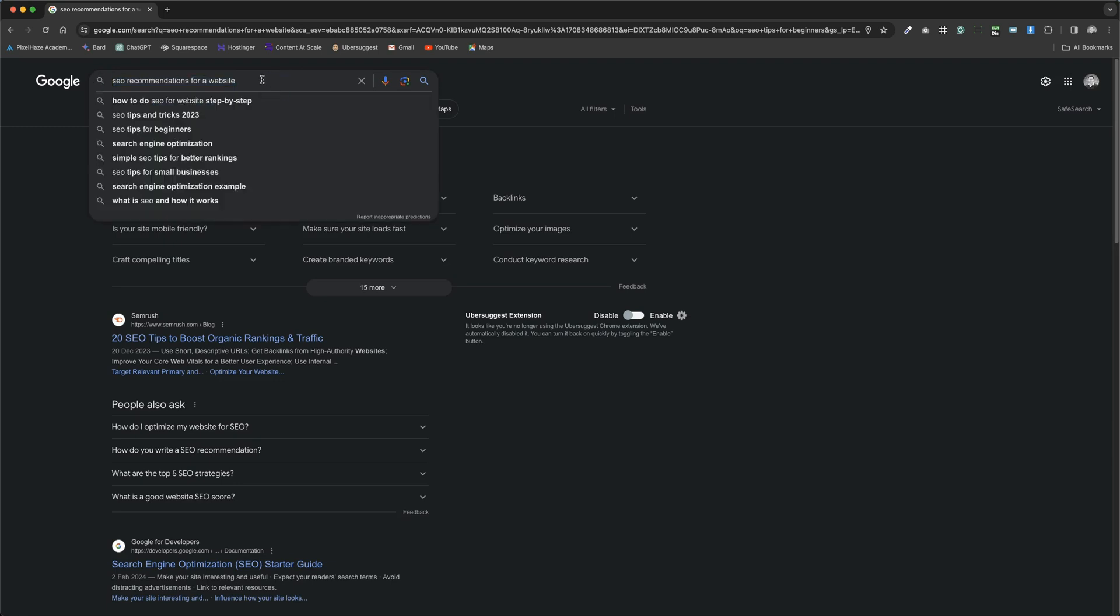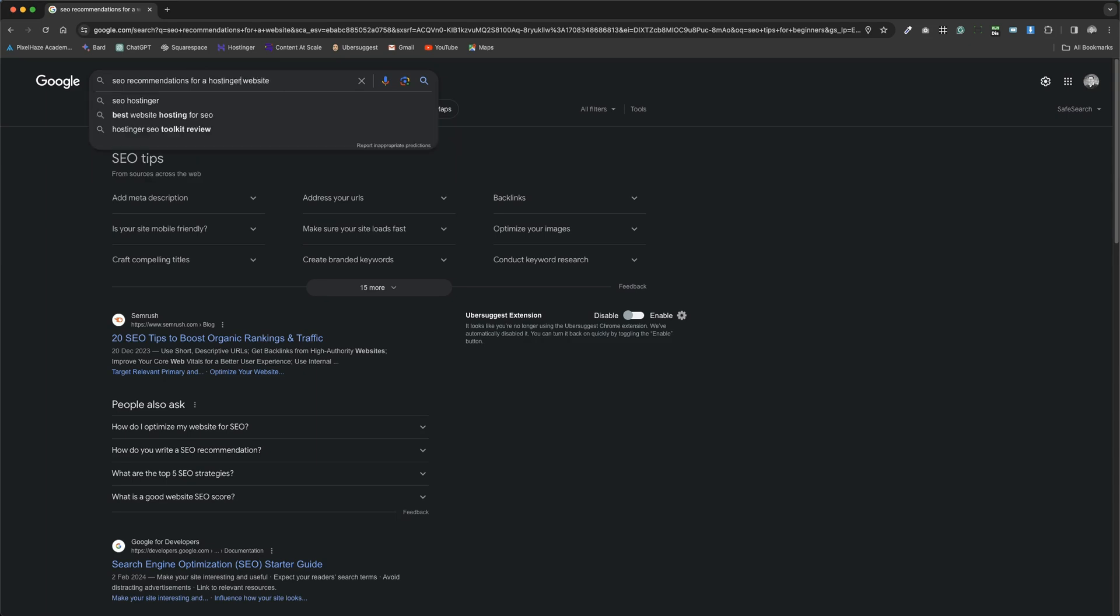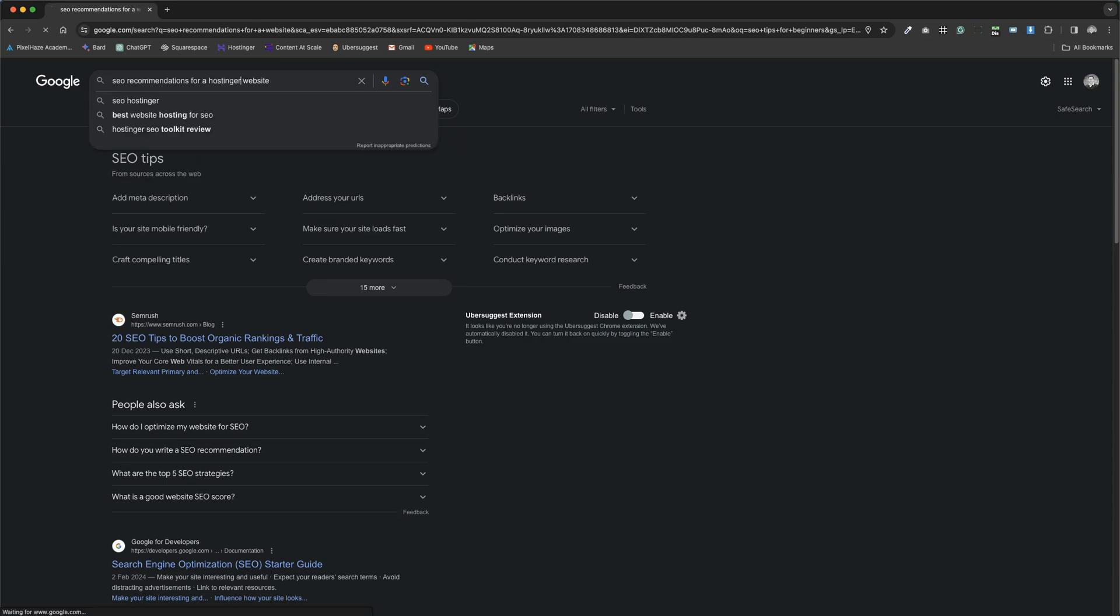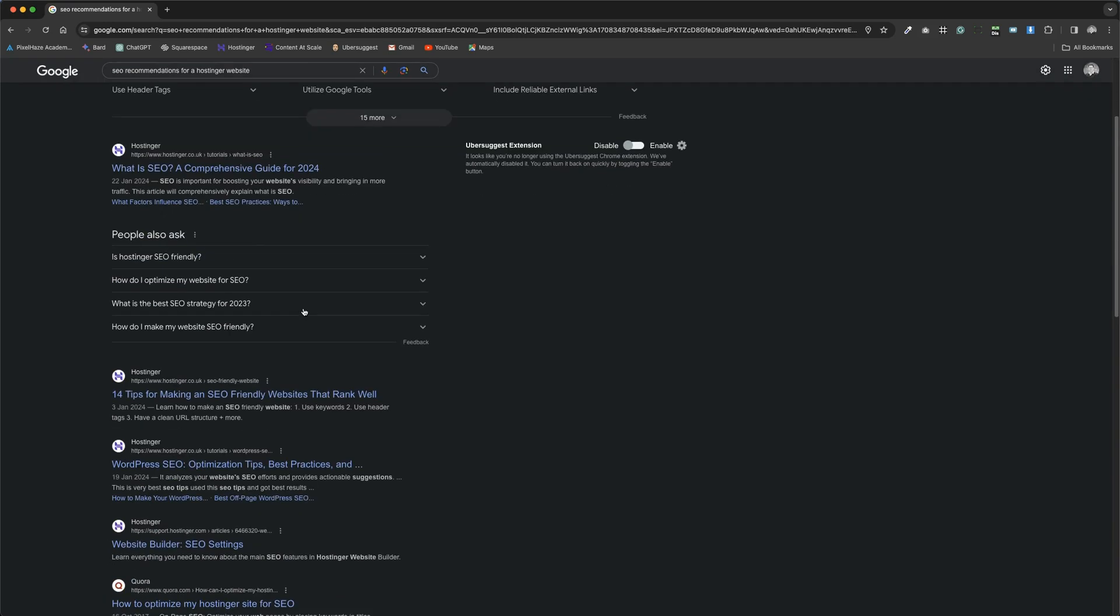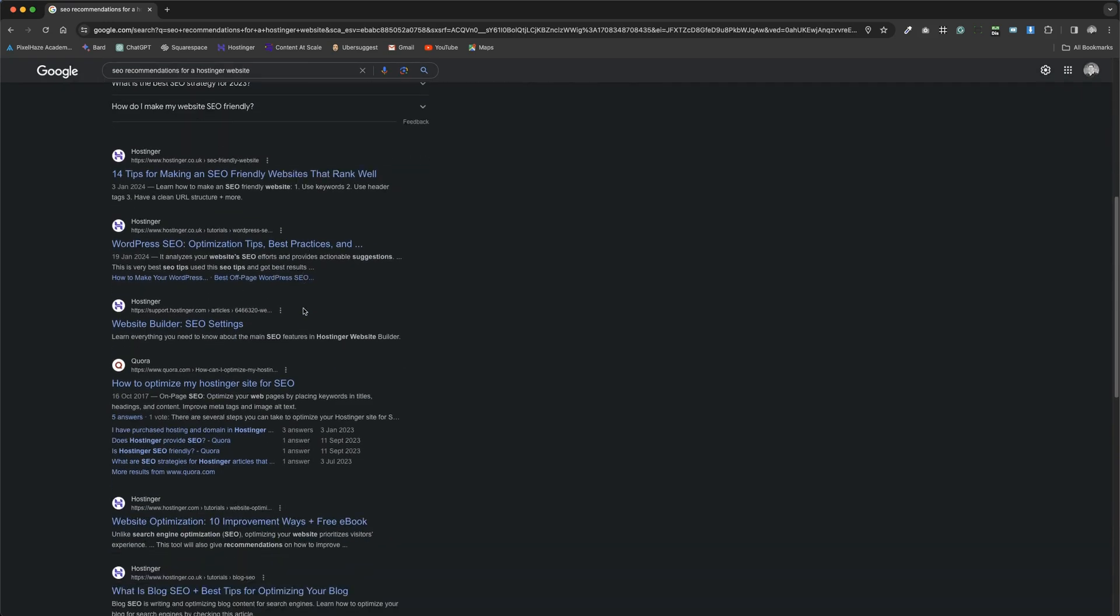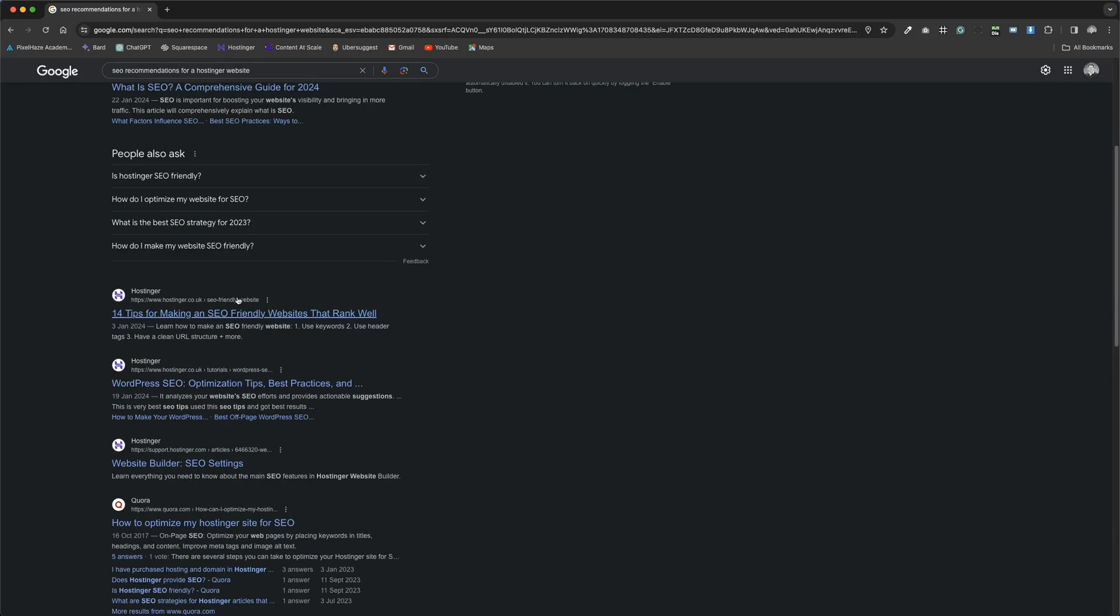It can also be specified by factors such as geographical areas or specific software. For example, adding Hostinger into our search phrase significantly changes the list of results, highlighting pages like Hostinger's own website because we've incorporated their name into our search.